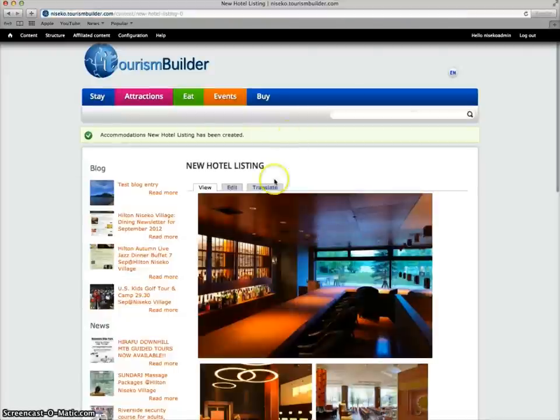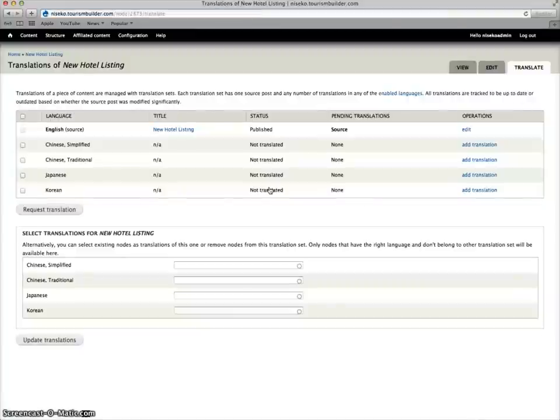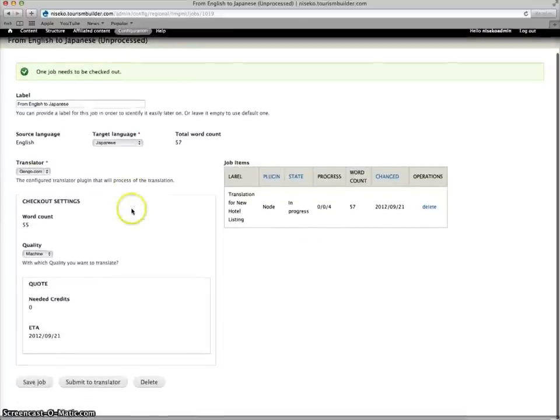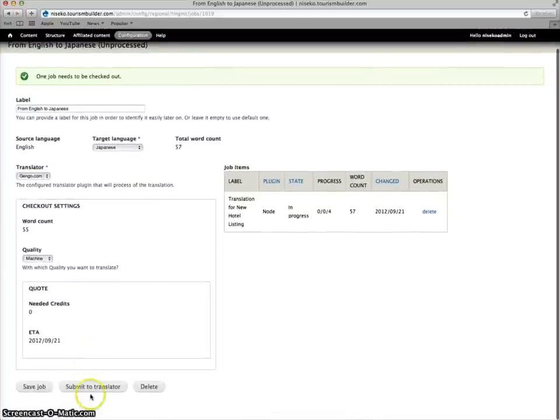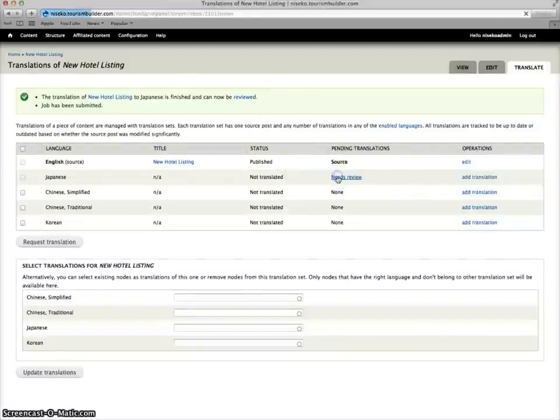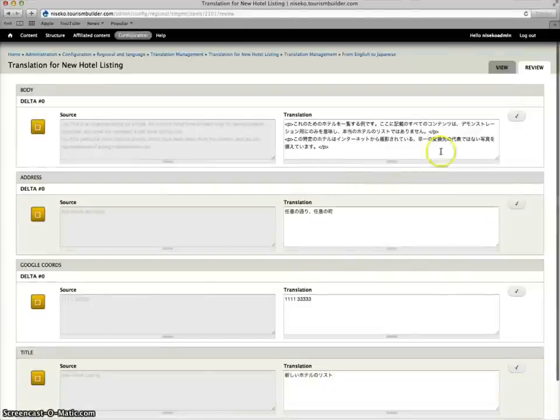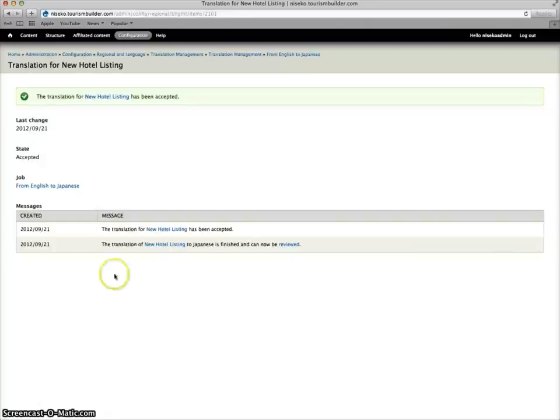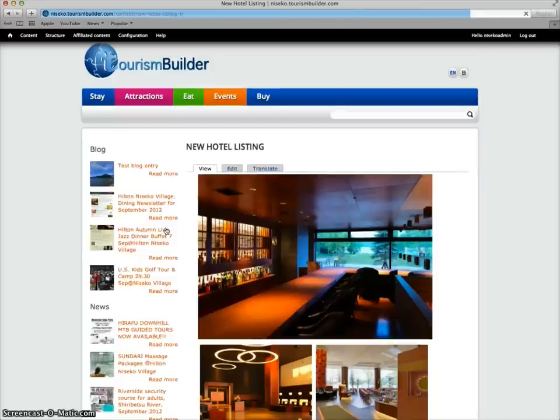And now we can go through and translate. Let's translate this one into Japanese. Request translation. And again for demo purposes, we'll just use the machine translation for now. Submit to translator. The translation has come back and is ready for review. This all looks good. So we can approve all of these. And view our new hotel listing.